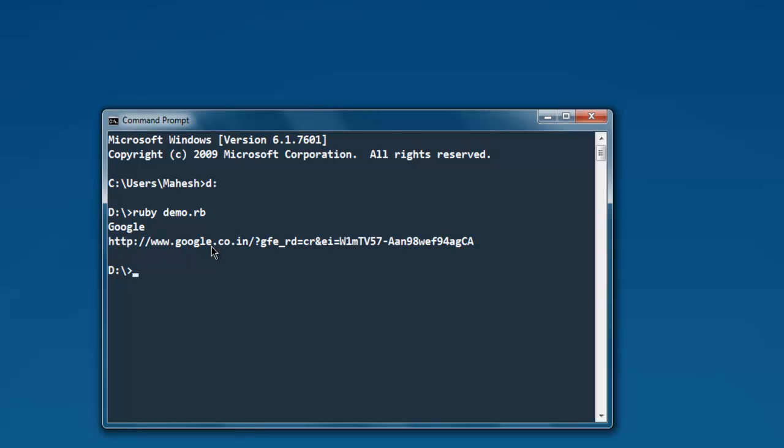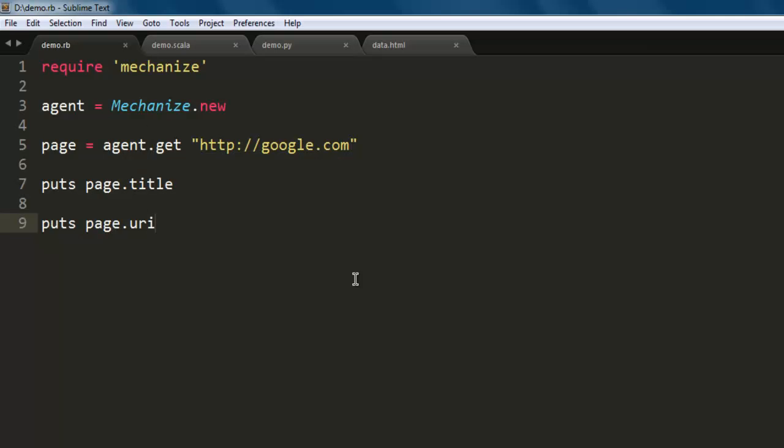The URL currently we are on is google.co.in which is Google's India version. You can check that URL in your case will be different and it will be local to where you are running the script.